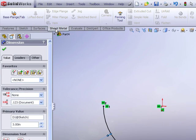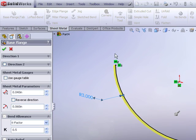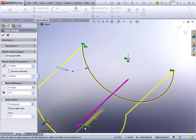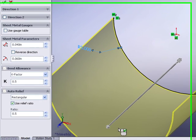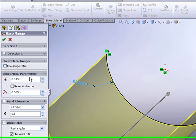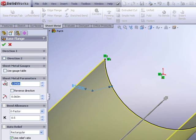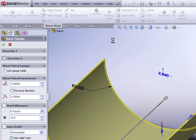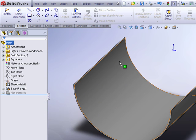and now from our sheet metal features we'll choose the base flange option. Here I can drag out the length of my flange, I'll let it be 6 inches and then I can specify my sheet metal parameters, 0.06 and the bend radius is immaterial. OK that feature.